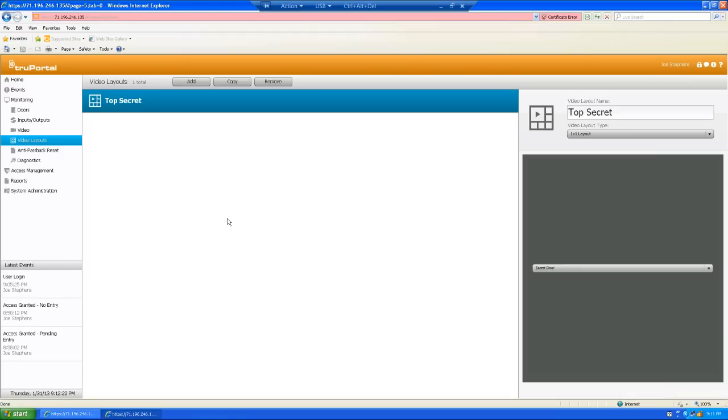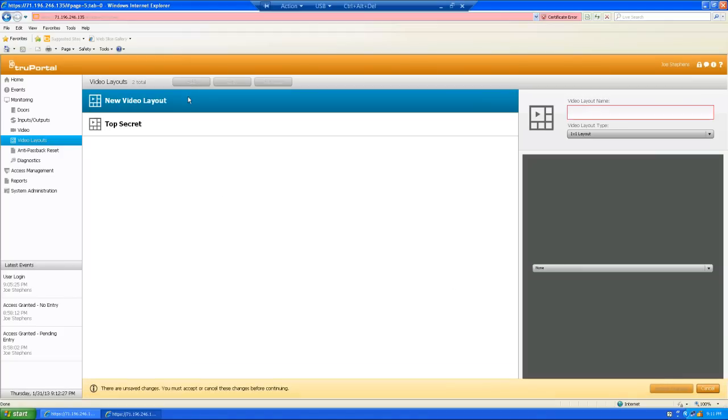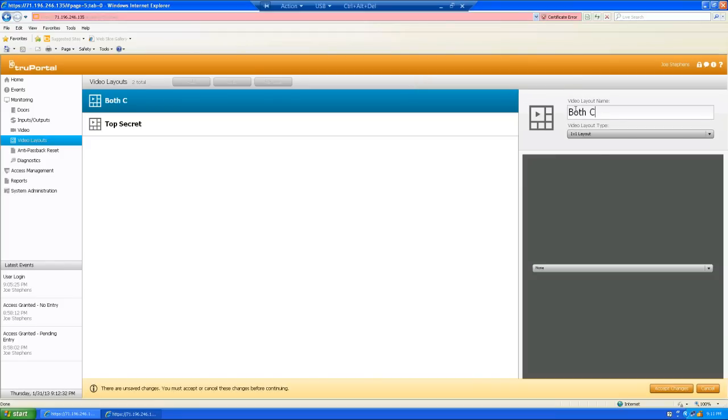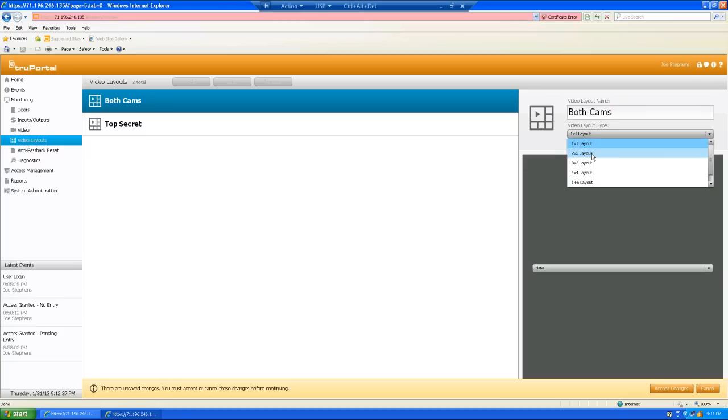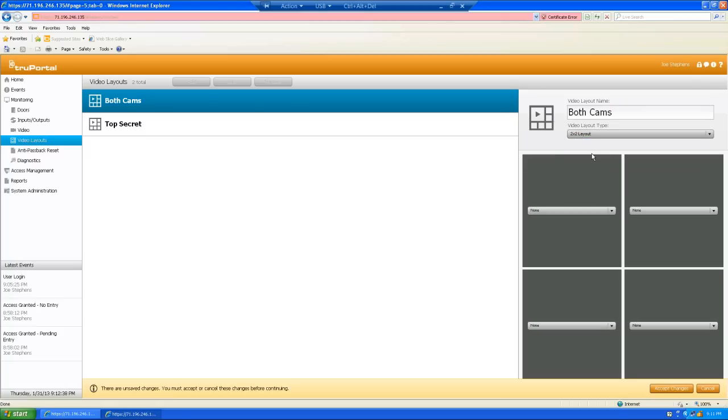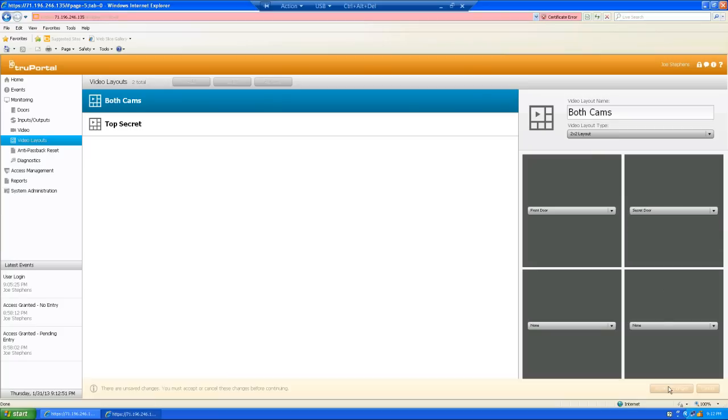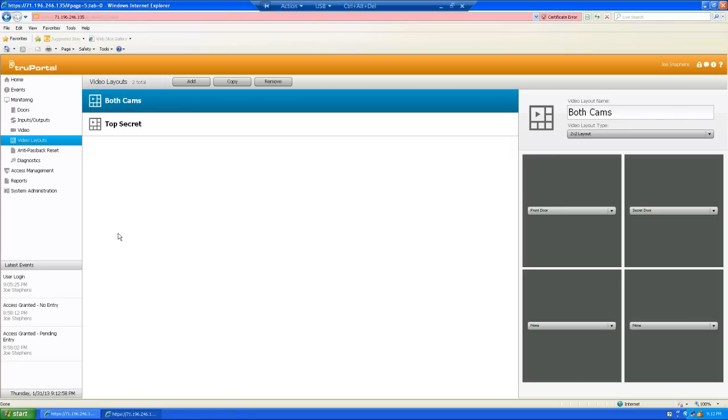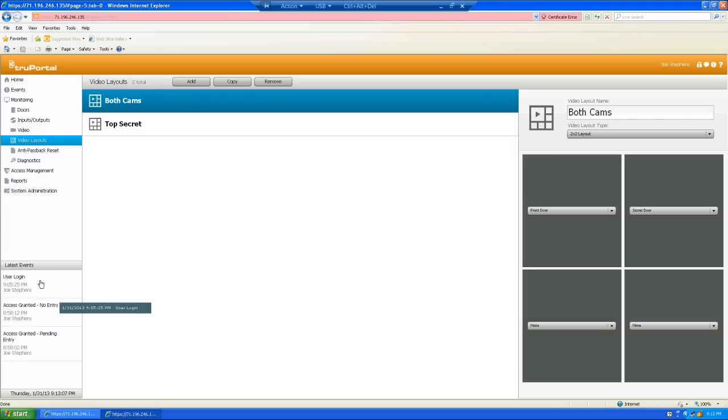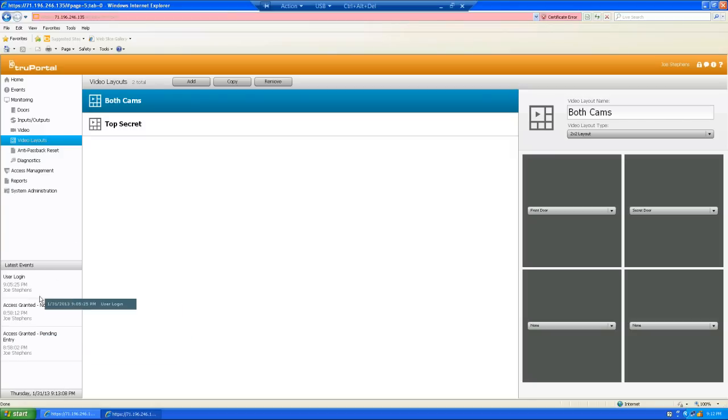Now, I'm also, for convenience, going to create another layout. This one, I'm going to call both cams. And this time, I'm going to select a two by two or a quad layout, even though I'm not really using all four cameras. And I'm going to put the front door on this one. And I'm going to put the secret door on this one. And save our changes. Now, right now, I'm going to walk on over and present my credential to the reader on my secret door. And you should be able to see, when I do that, the event scrolls down here.